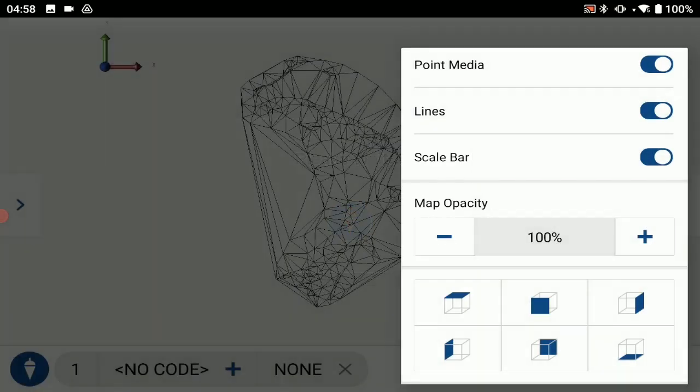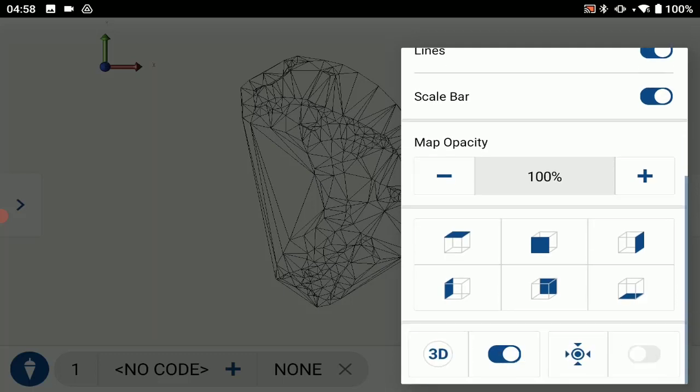So once that's enabled you will see the dialog update. You do have access to six predefined cube views. These are the same cube views that you would see in your CAD software.